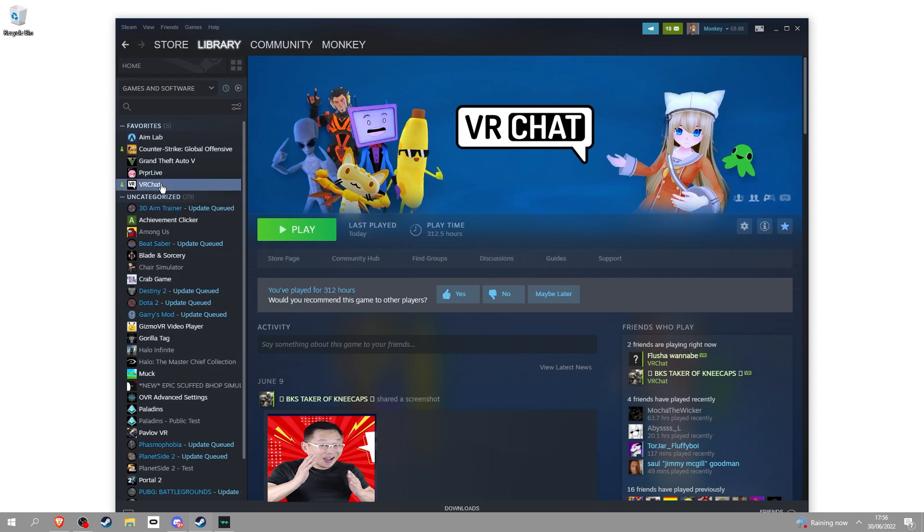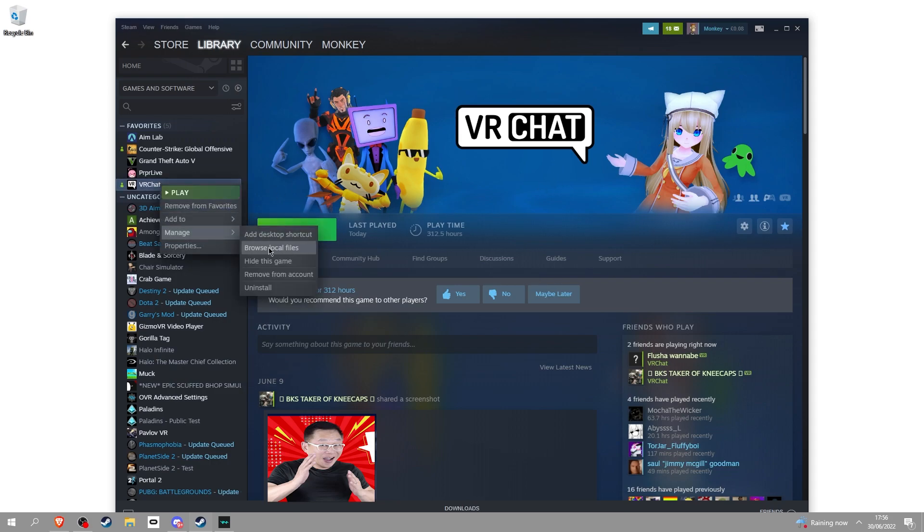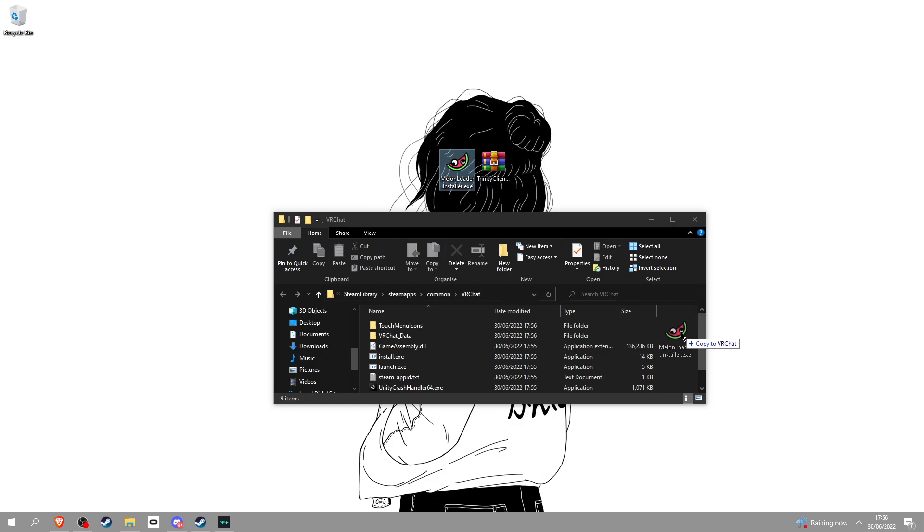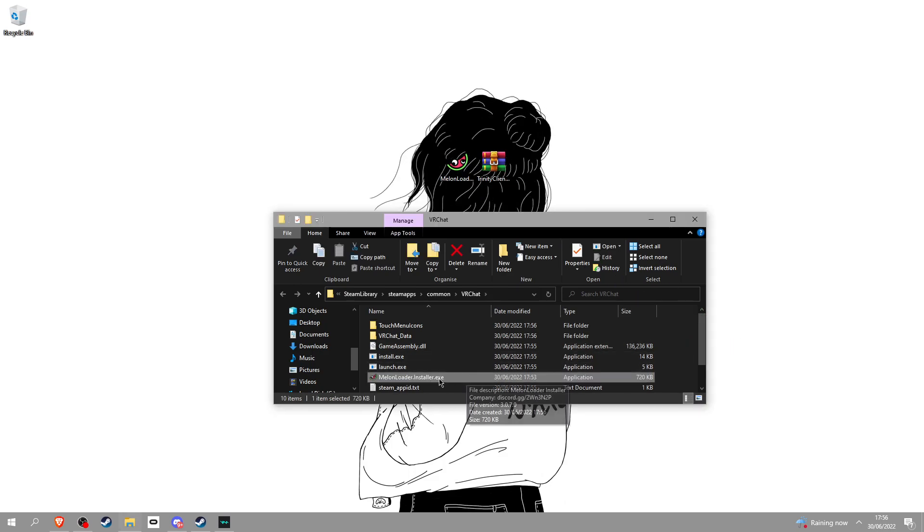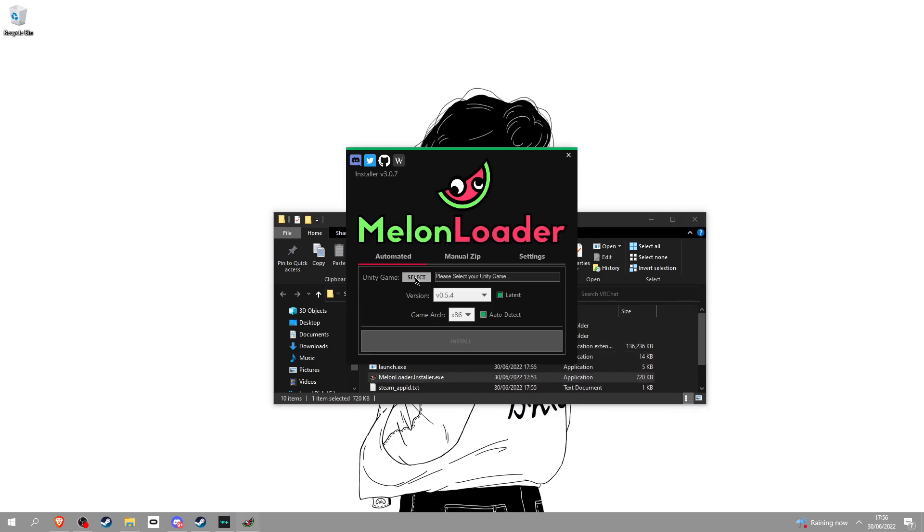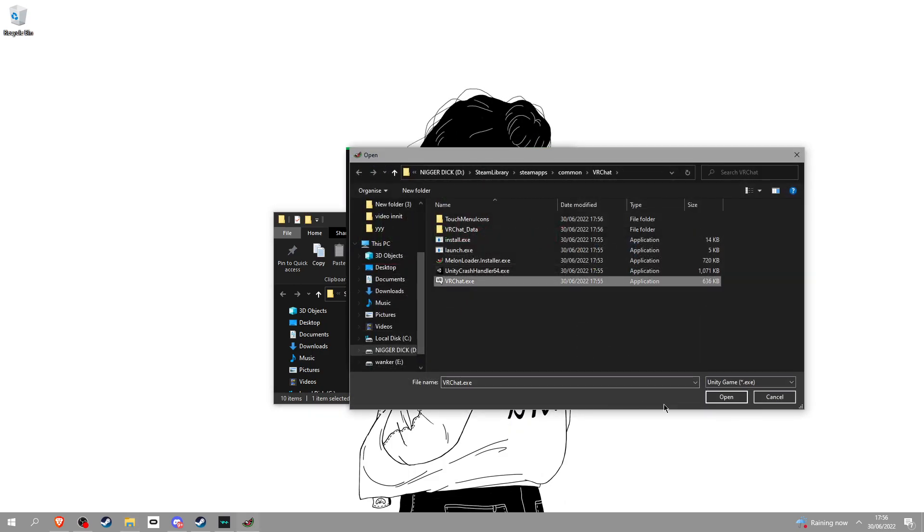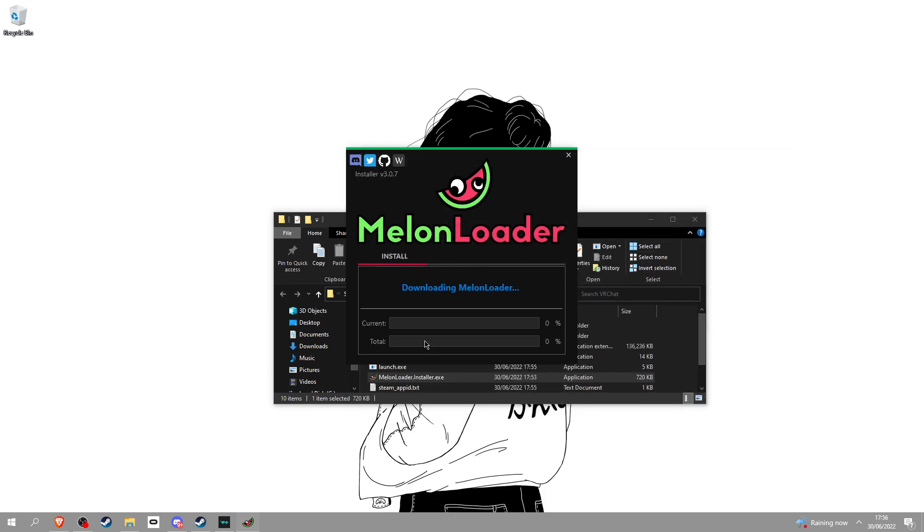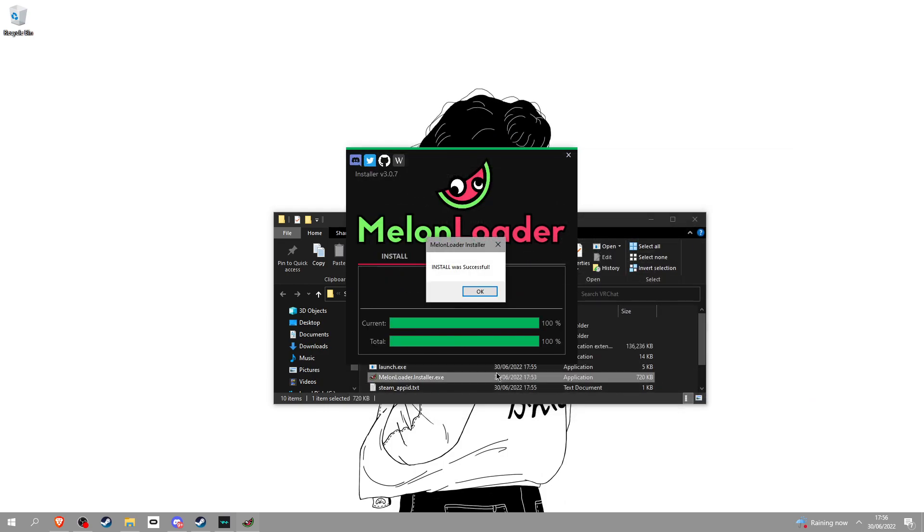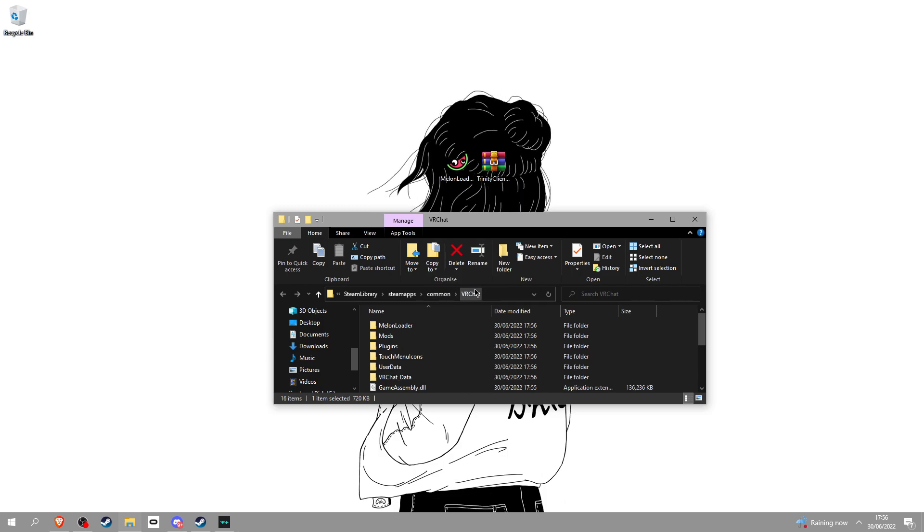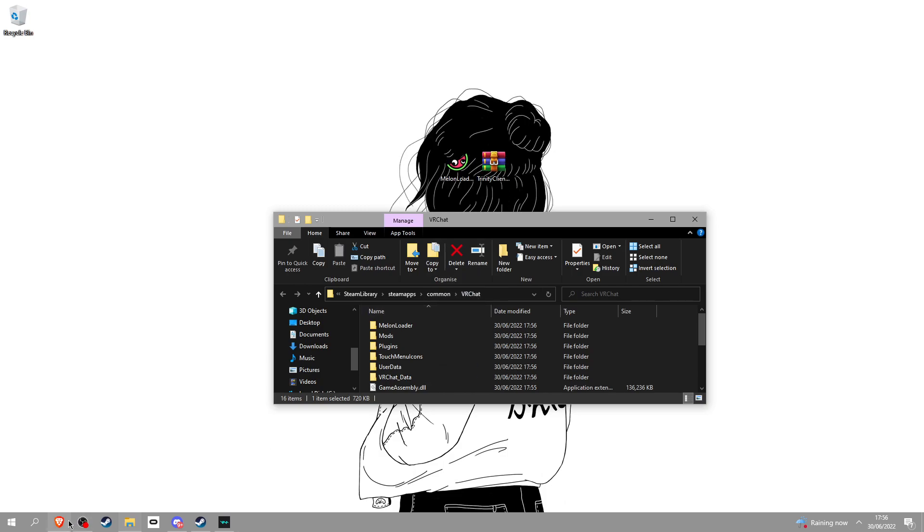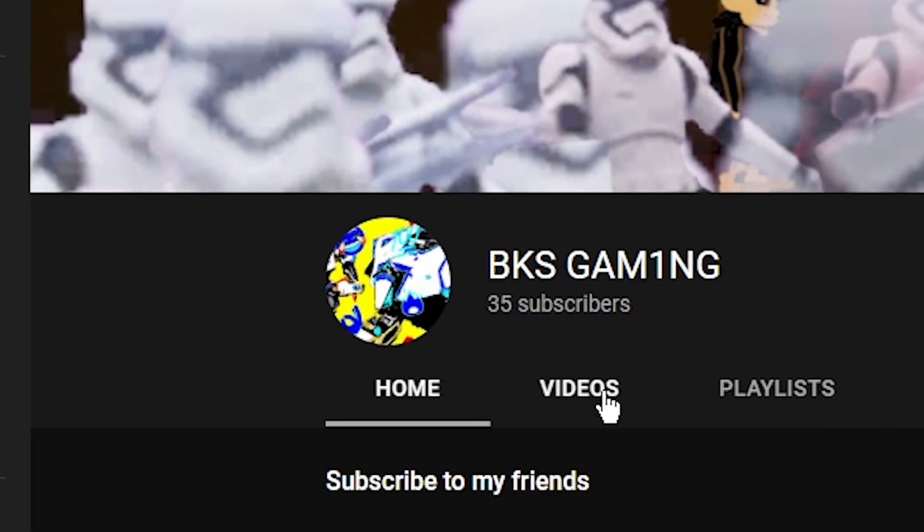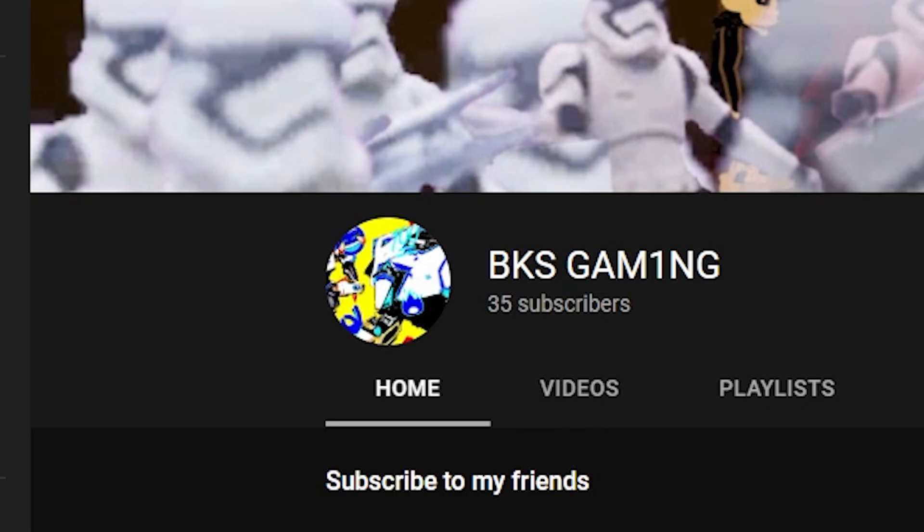Once you've done that, go into VRChat, right click, manage, browse local files. Once you're in VRChat files, go and put MelonLoader in there, and then click onto it. Now click select and VRChat.exe. Now click install.